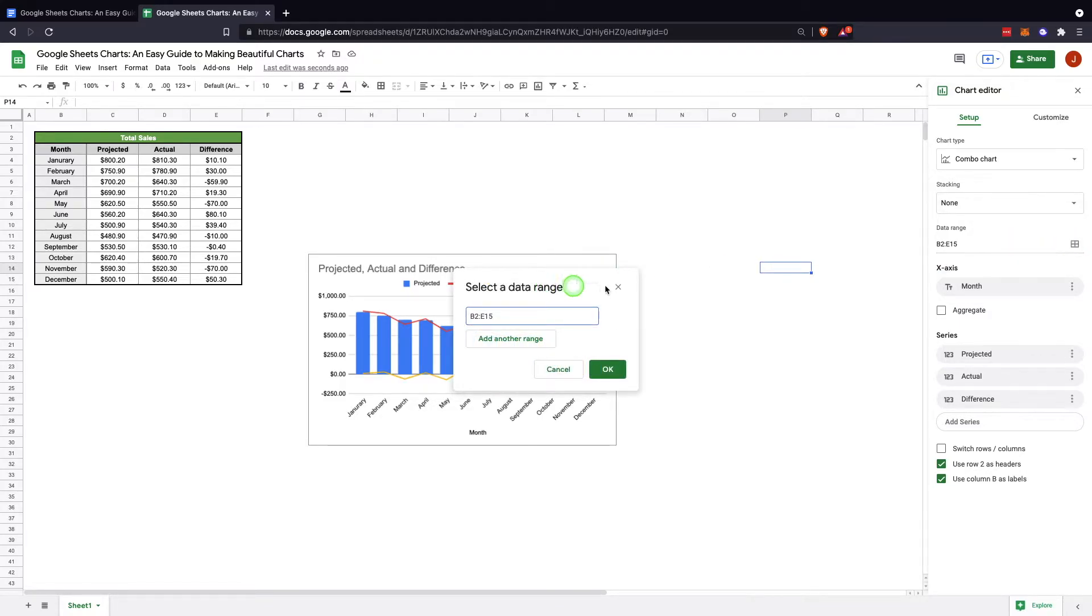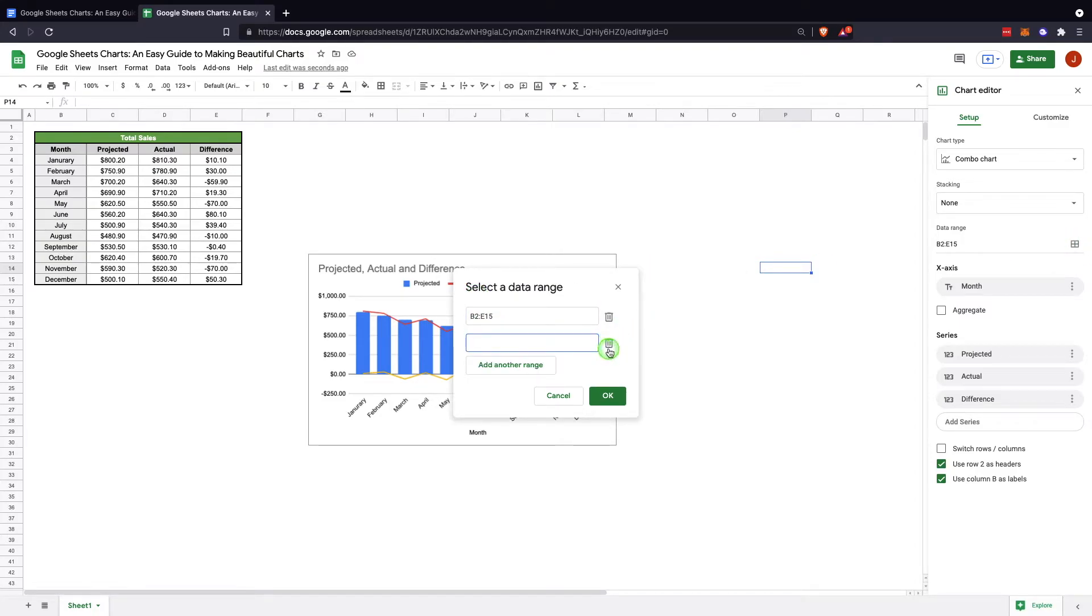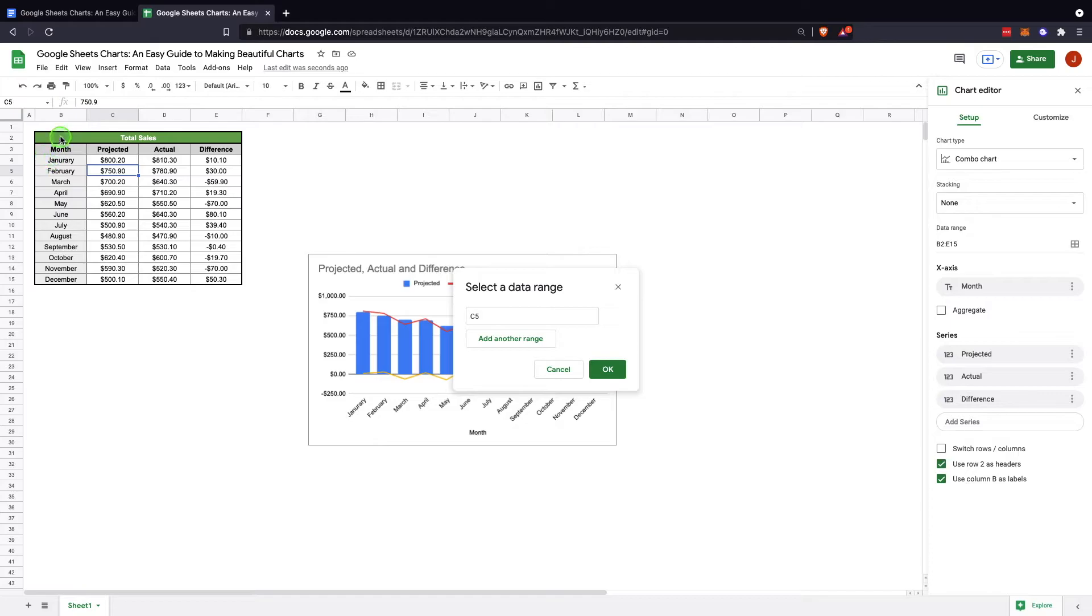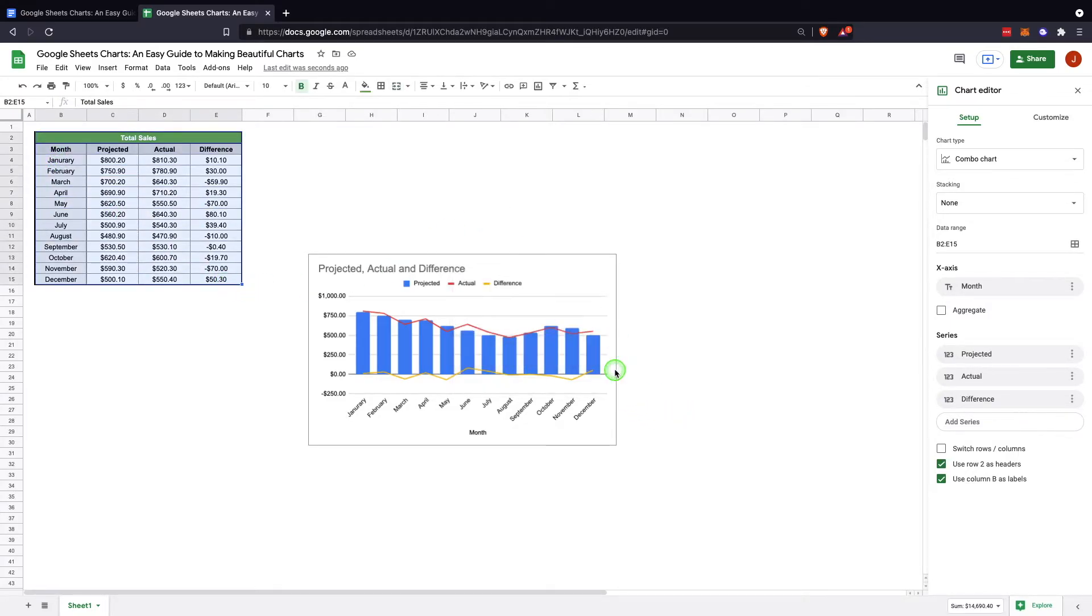To change the range, you click that little grid and you can add another range if you'd like, or you can come in here and actually just select a new range. We'll keep it what we had, but that would be how you change the range.